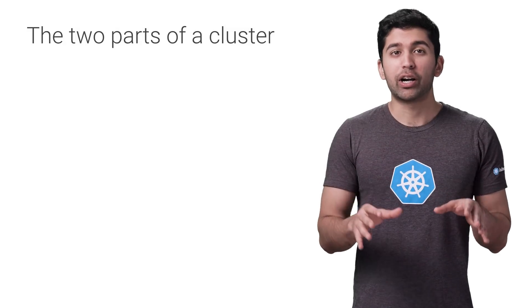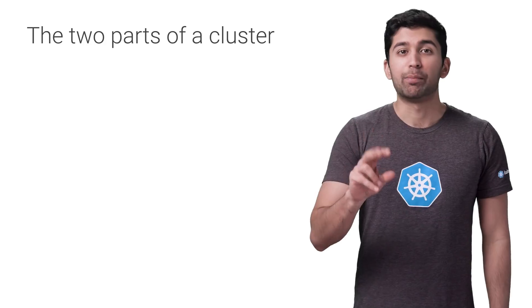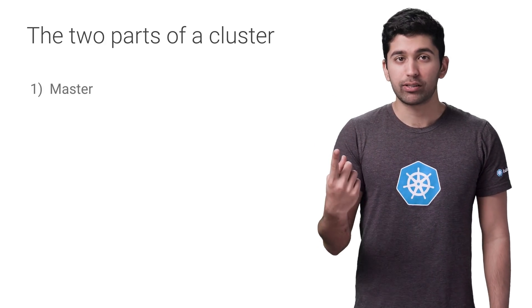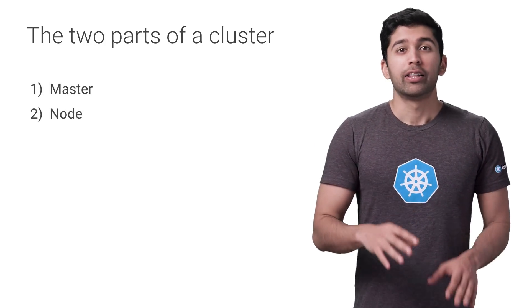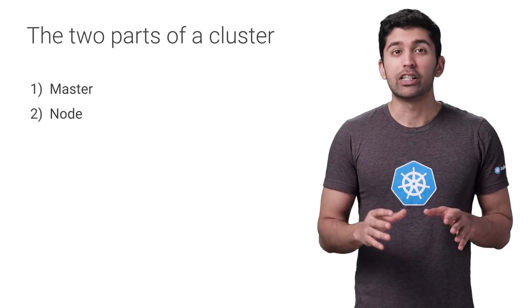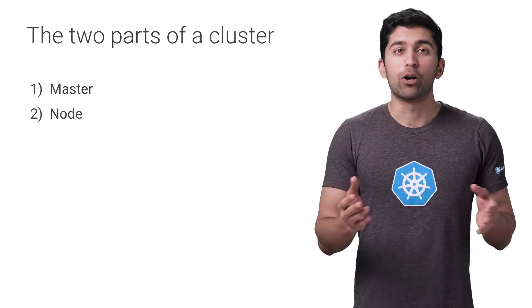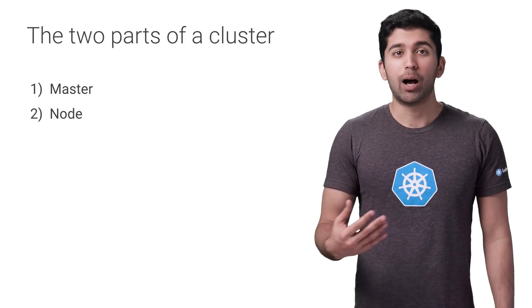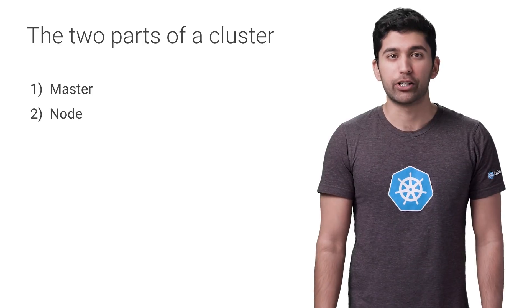When it comes to upgrading your cluster, there are two parts that need to be upgraded, the masters and the nodes. The masters need to be updated first, and then the nodes can follow. Let's see how to upgrade both using Google Kubernetes Engine.